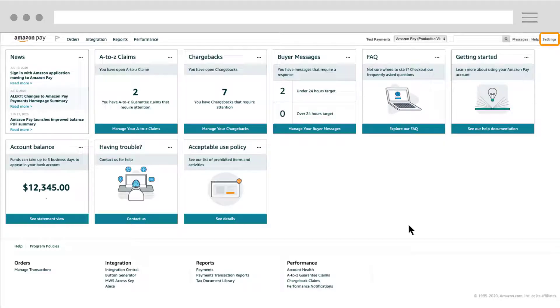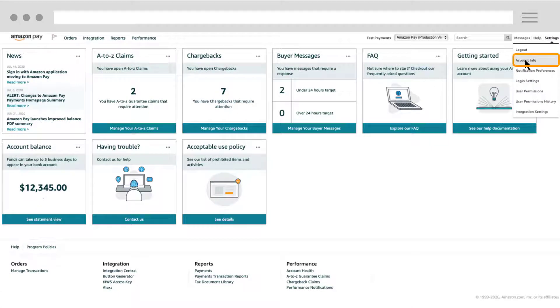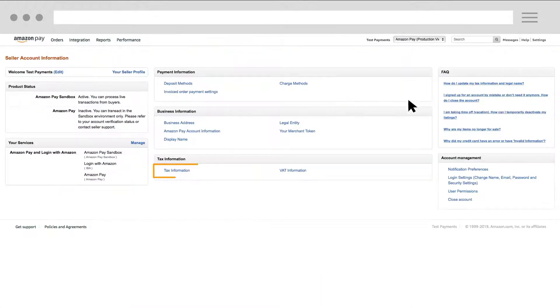First, on your Seller Central home page, find Settings. Click Account Info and then click Tax Information.